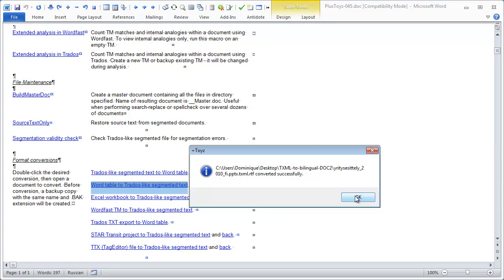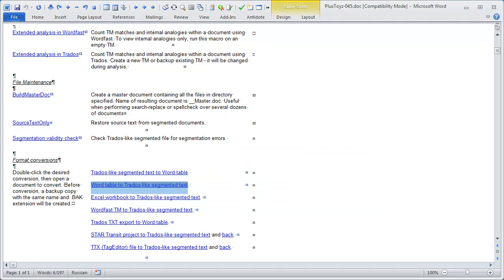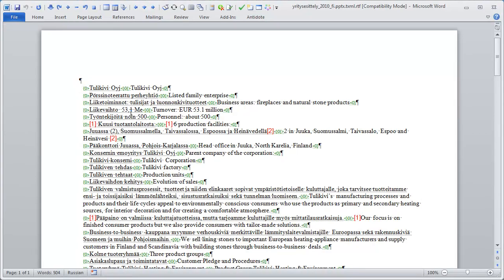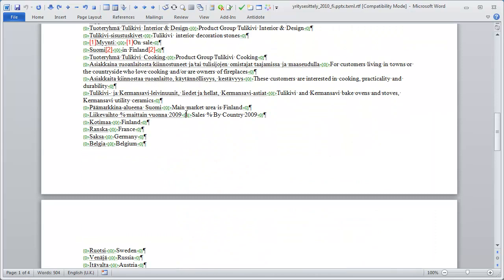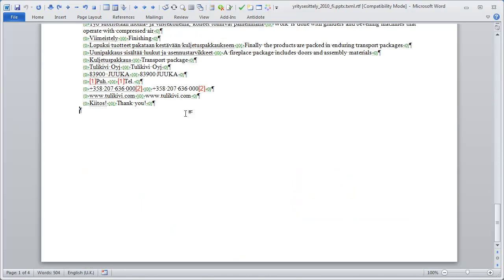And PlusToys has converted it, and I can now have a look at it, and it looks like a standard uncleaned document.